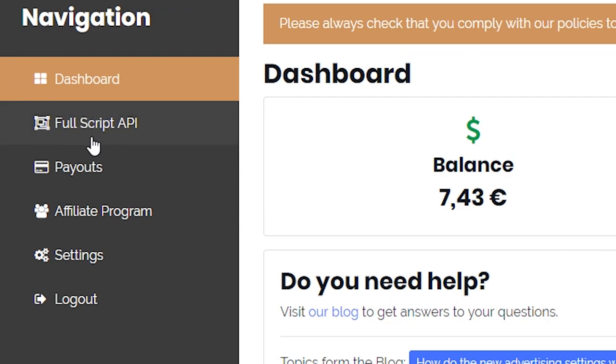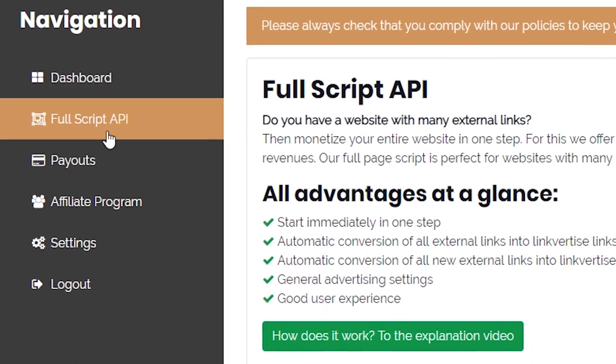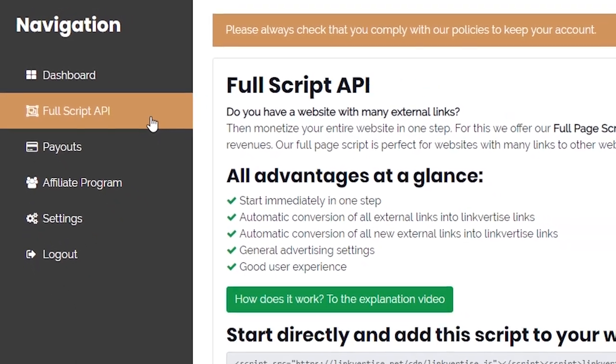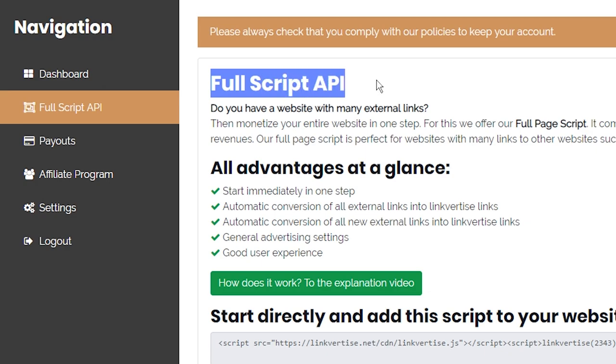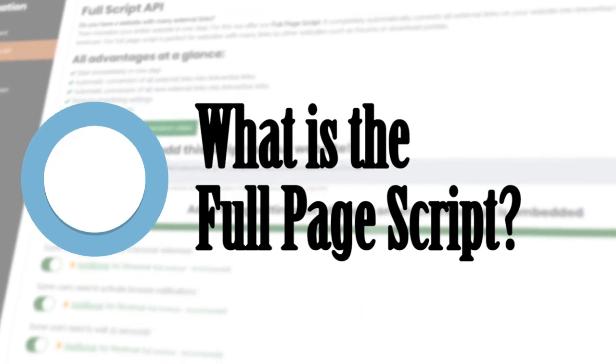But what does the full-page script of Link4Ties offer exactly, and how can you embed it on your website? This and other questions will be answered in this explanation video, so watch till the end.